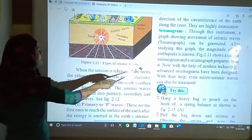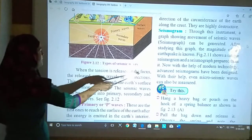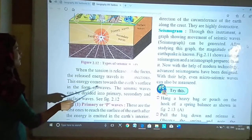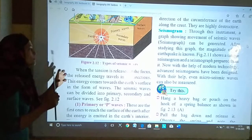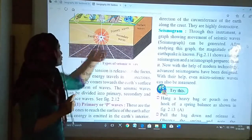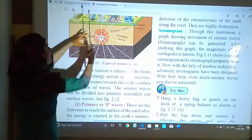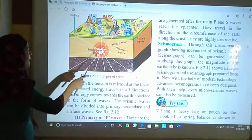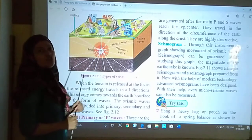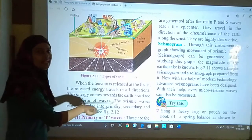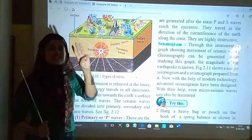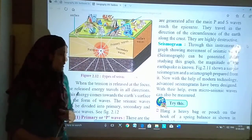When the tension is released at the focus, the released energy travels in all directions. This energy comes toward the earth's surface in the form of waves. The seismic waves can be divided into primary, secondary, and surface waves. Jab tension release hota hai at the focus, energy saare directions mein travel karti hai. Jo waves hain — yeh seismic waves hain — and seismic waves are divided into three parts: primary, secondary, and surface waves.